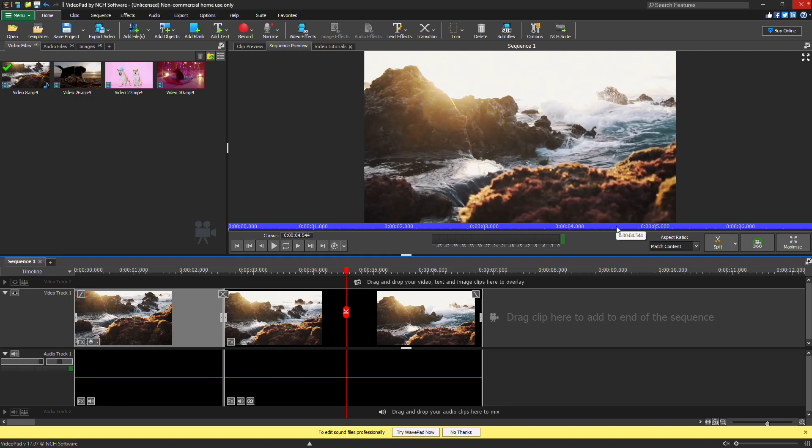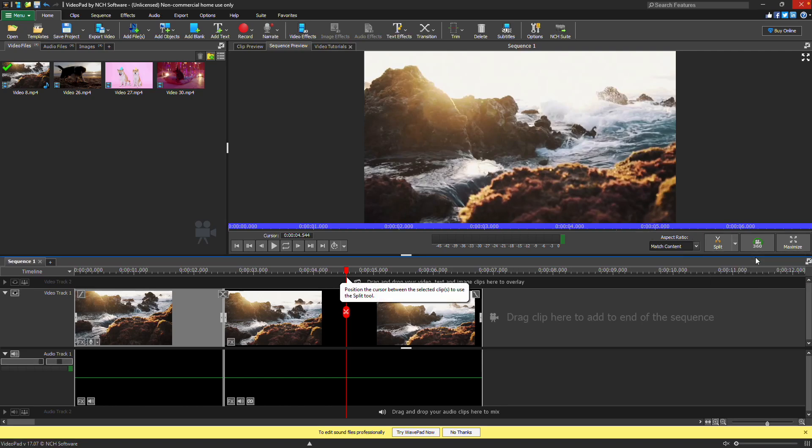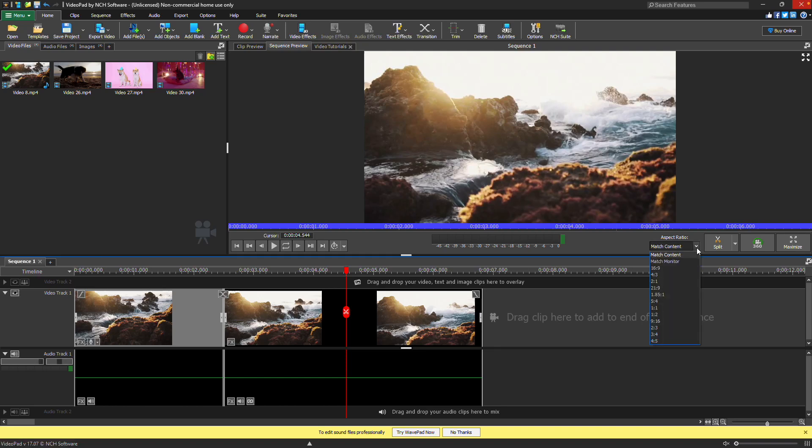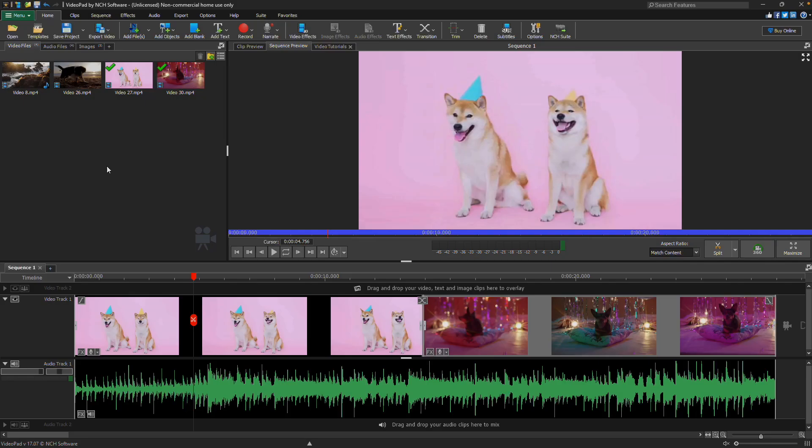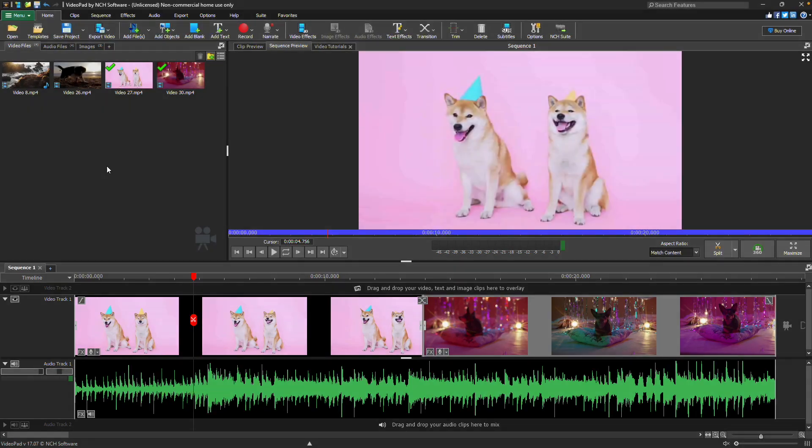Click the split button drop down to split one or more clips at the cursor position. Use the aspect ratio drop down to set the aspect ratio for your project. The sequence view is used to watch and edit your full project, including all tracks, layers, and effects before finalizing your movie.